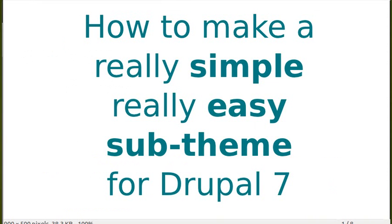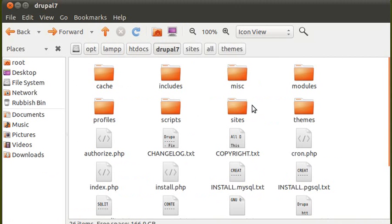So first of all, when you log on to your web space, you'll see all the files and folders that are in your web space when you install Drupal. I'm going to make a sub-theme for the Bartik theme that comes with Drupal, but we need to have the Bartik theme and the sub-theme in the same directory.